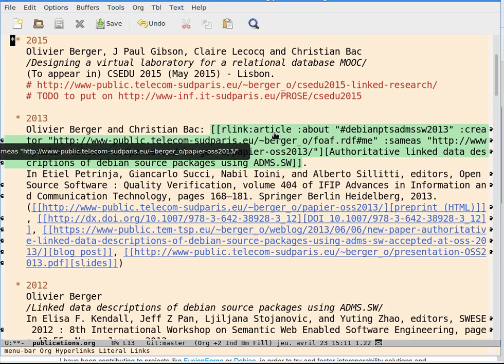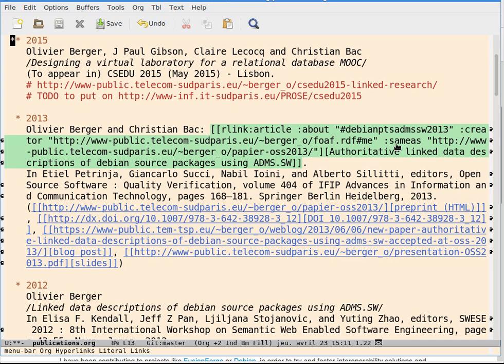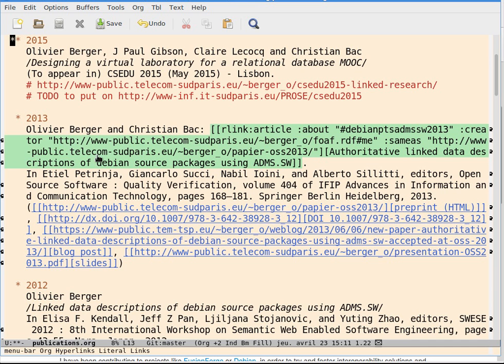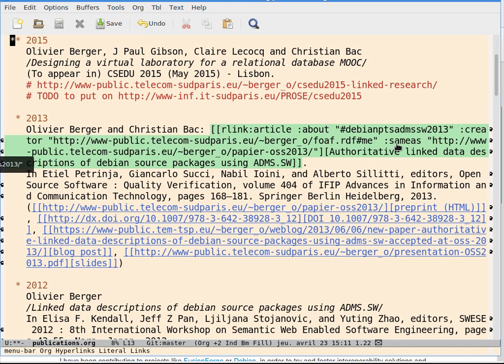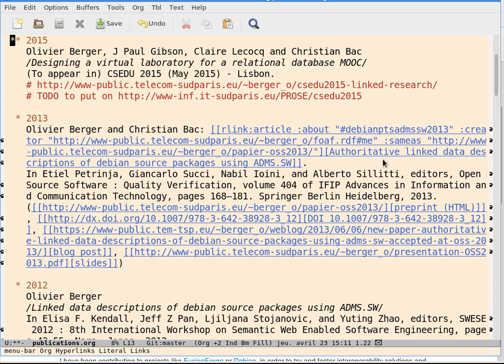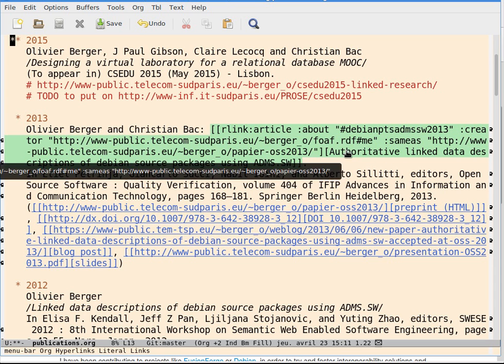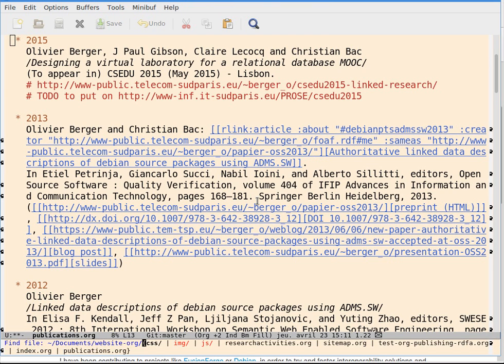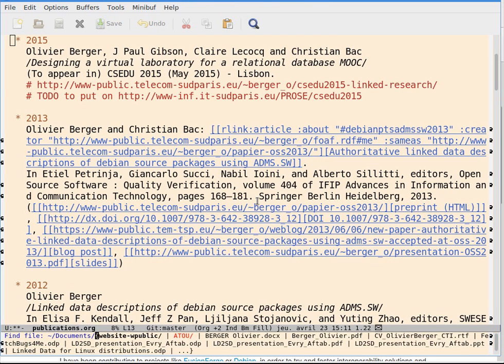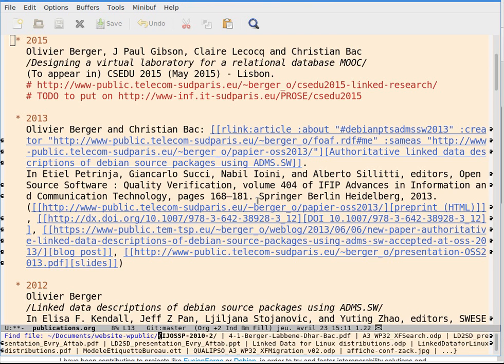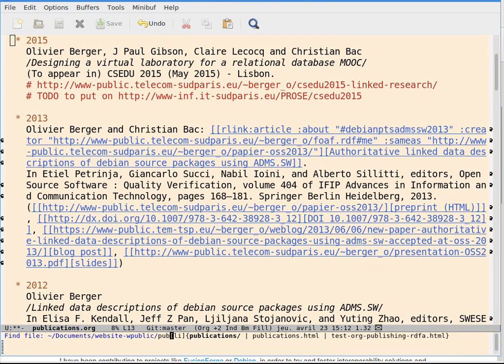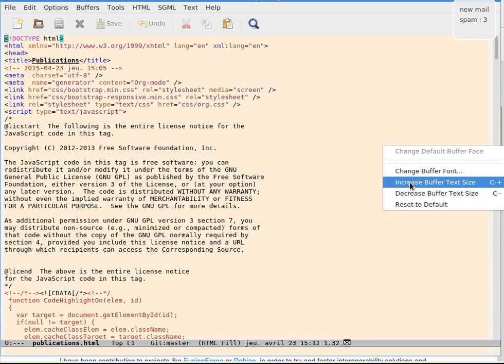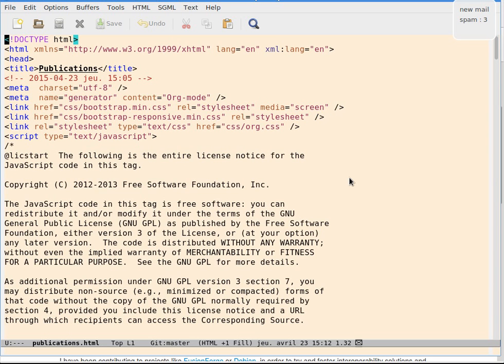It's a link article about a hash resource for which I'm the creator. This is my web ID. Which is the same as another resource and which has a title. This generates an HTML file which contains...